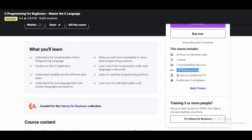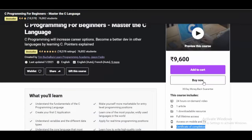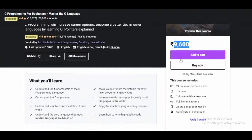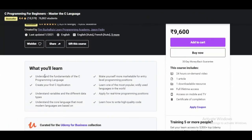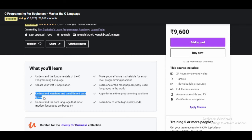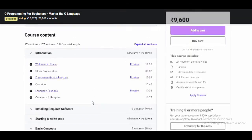You get full lifetime access, you can access this course on mobile and TV, and you will get a certificate of completion. The course price is 9,600 INR. Through this course you will understand the fundamentals of C programming, create your first C application, understand variables and different data types, and much more.